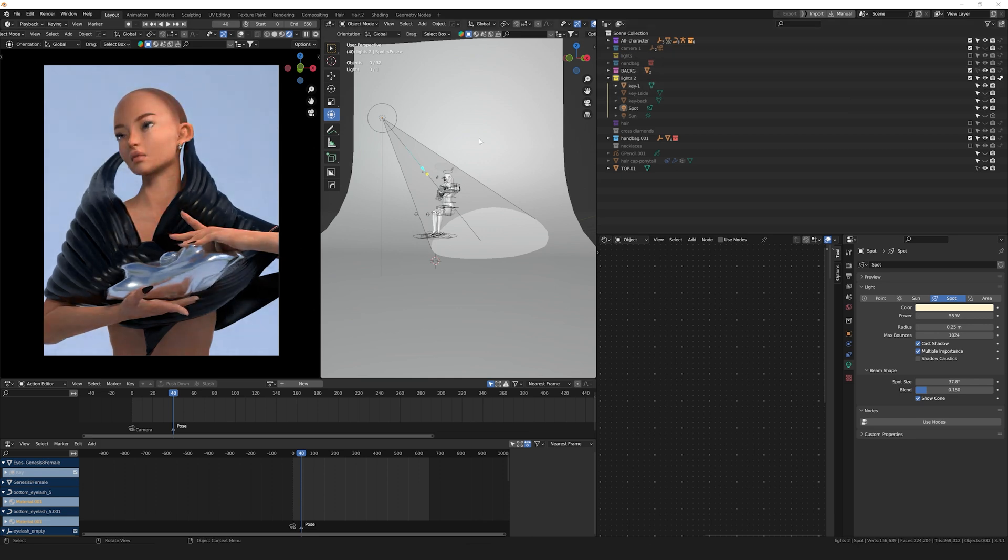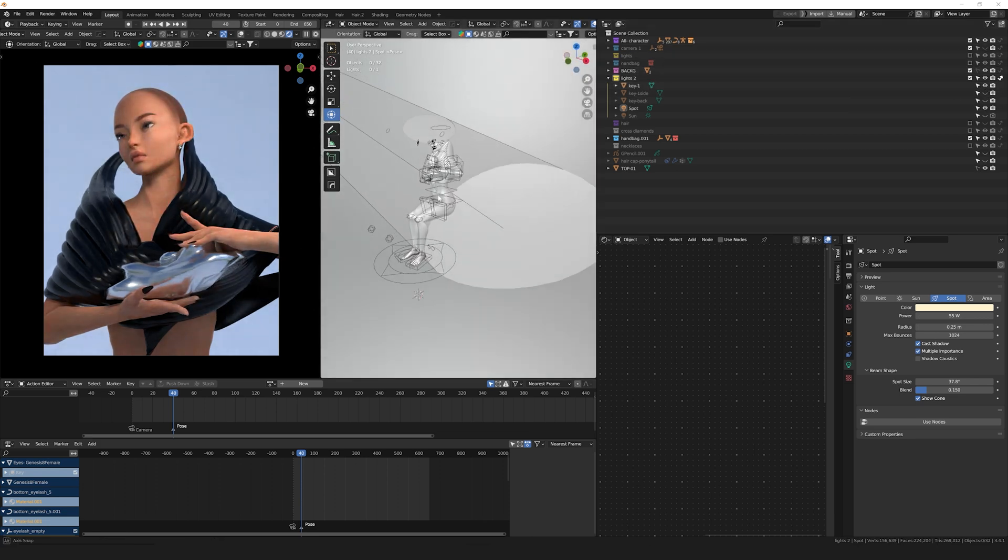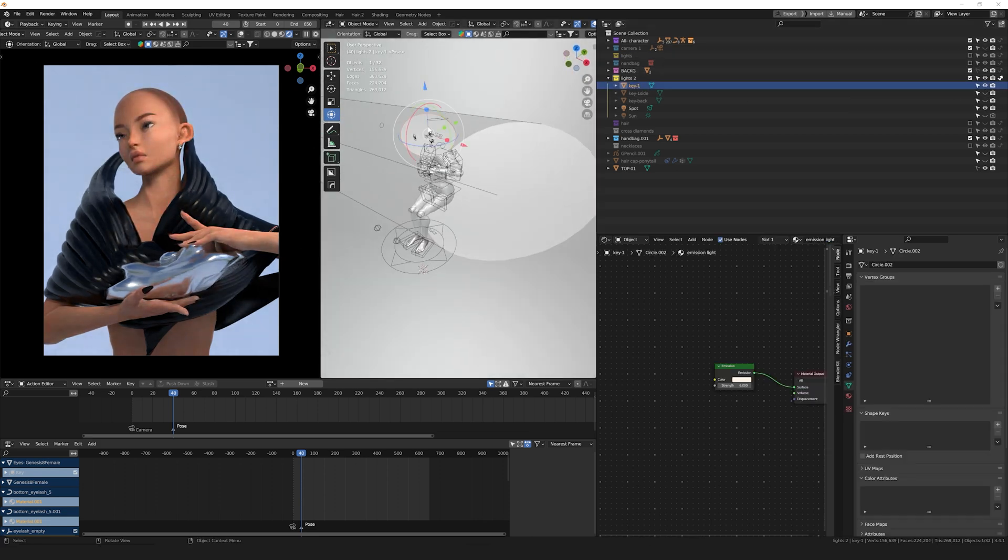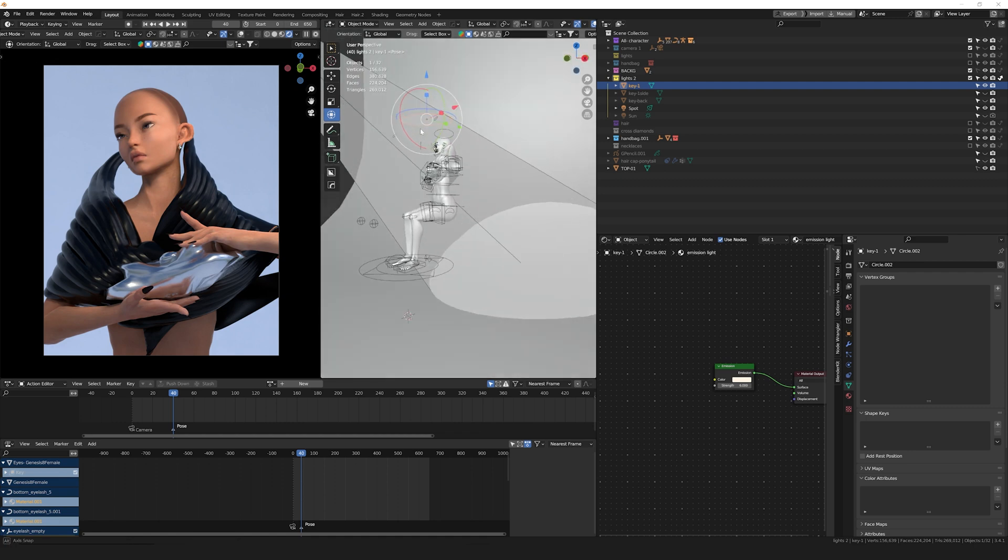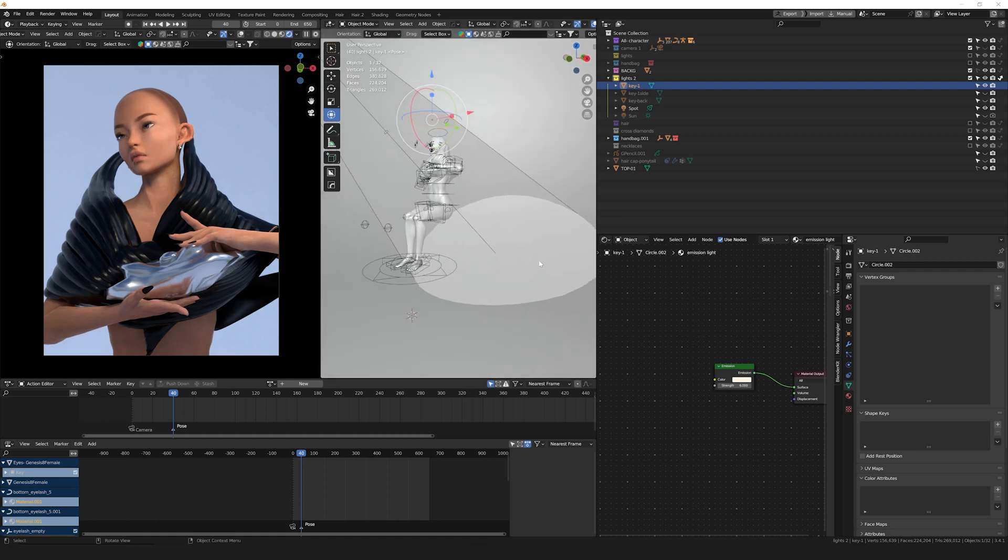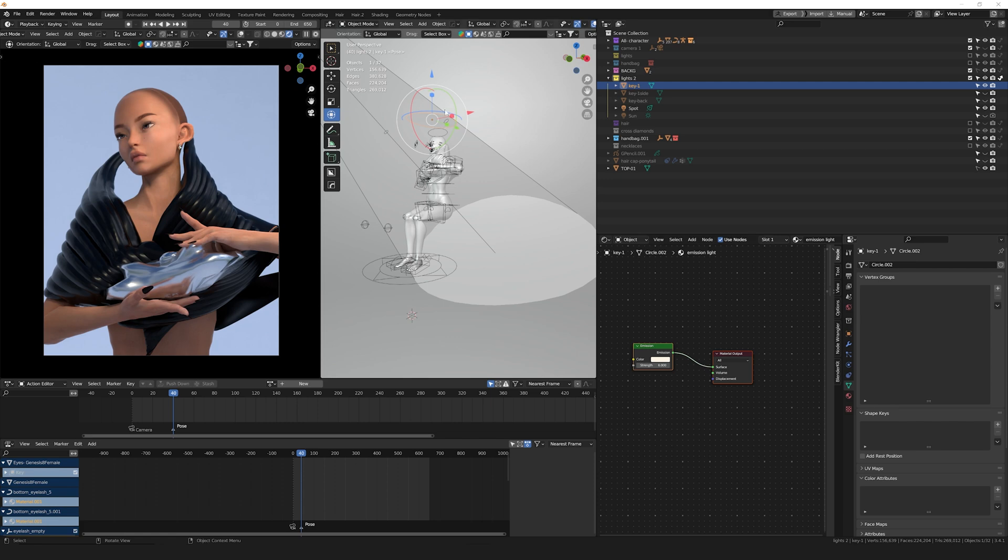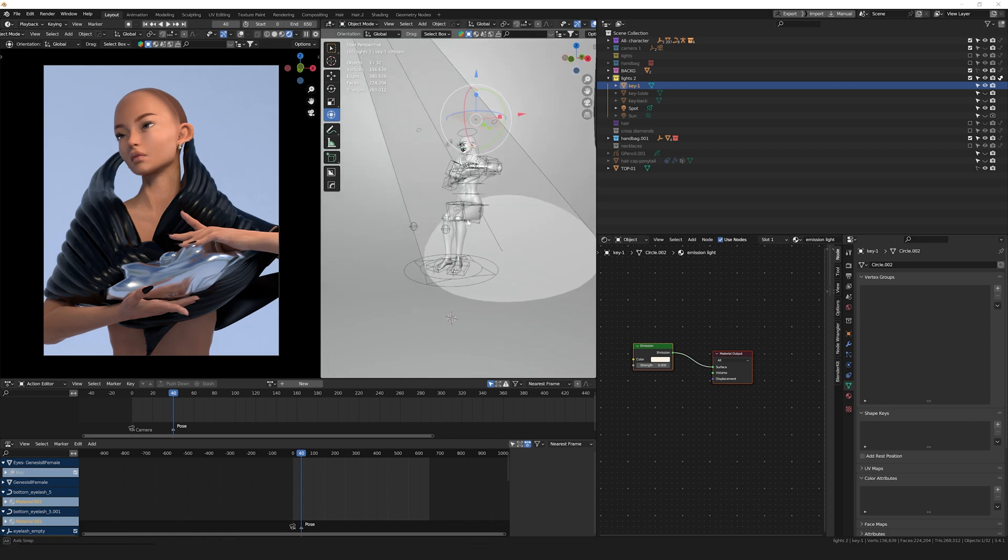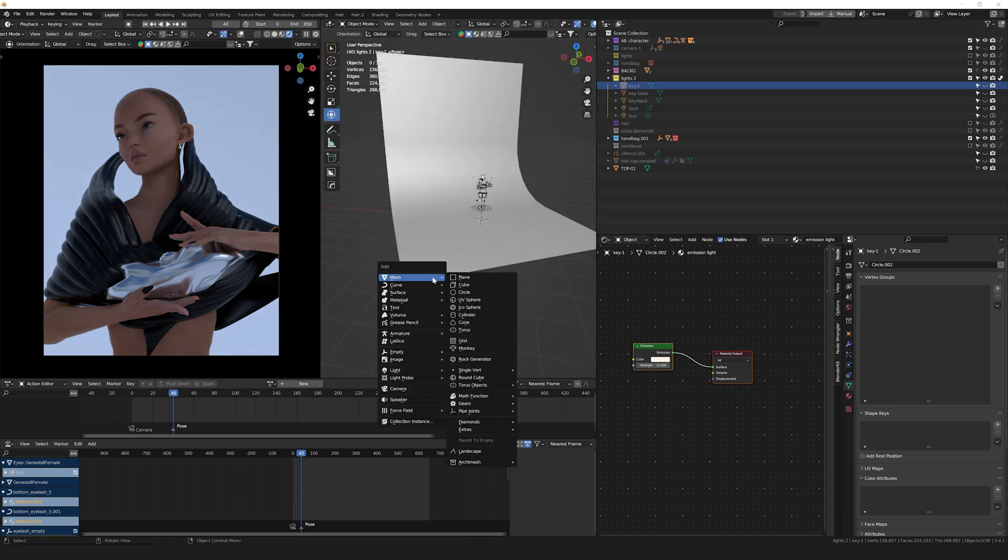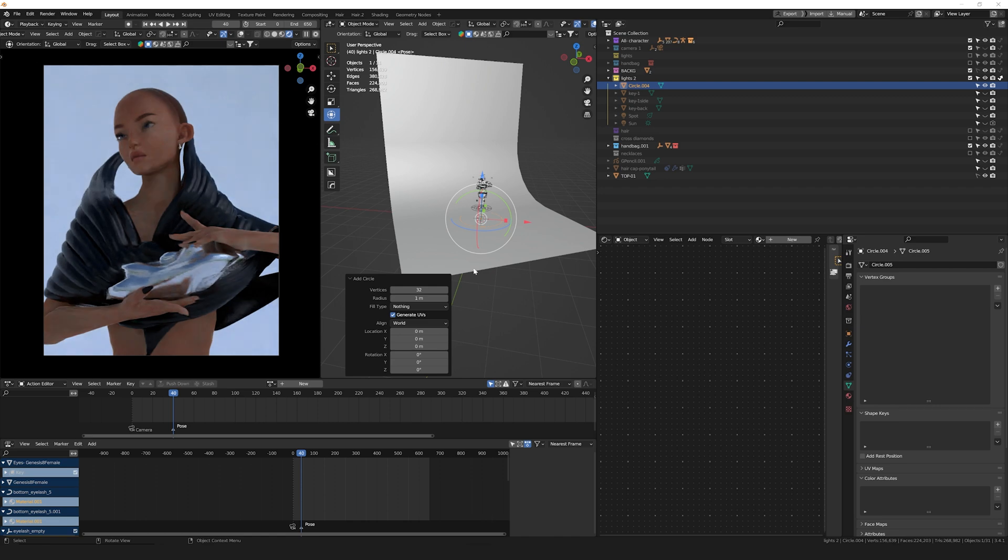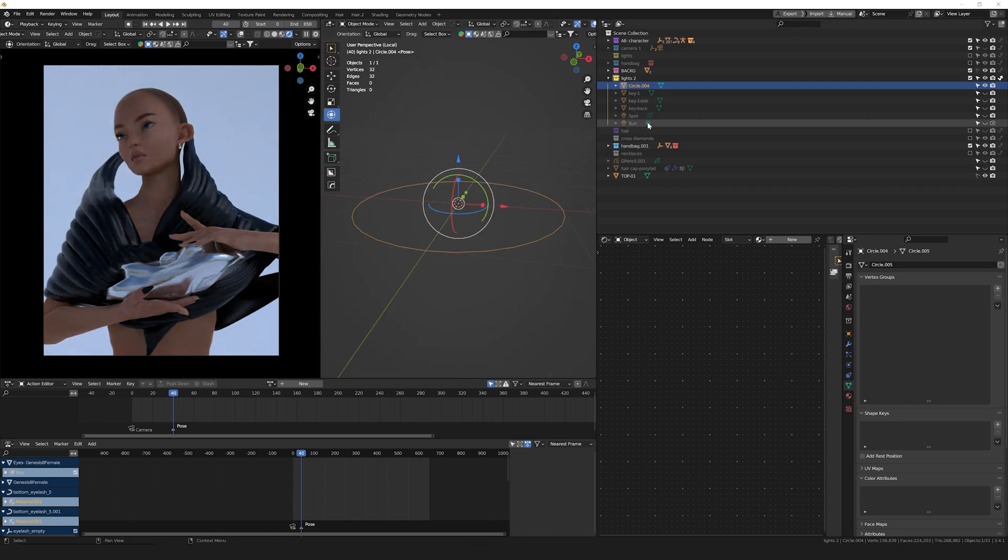show you my actual favorite technique to light things in Blender, which is by using a plane—in this case a circle plane—and adding an emission shader to it. Like I mentioned before, to do this we need to press Shift+A, add a circle, and go into Edit mode. Once we're